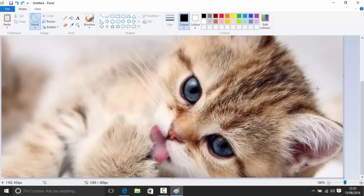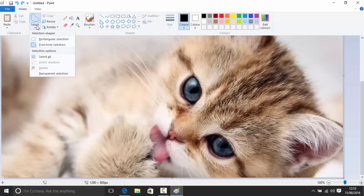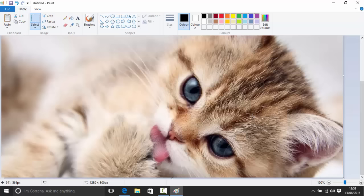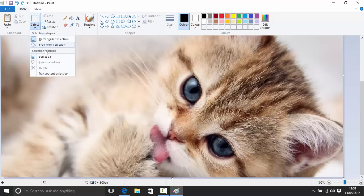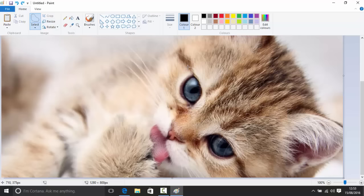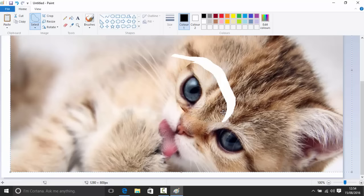Ctrl+A selects everything, and that's how you can resize the whole image. There are a few other selection options too — you can invert your selection. So say you select the eye; when you invert it, you get everything else except the eye, allowing you to move the rest while keeping the eye in position.